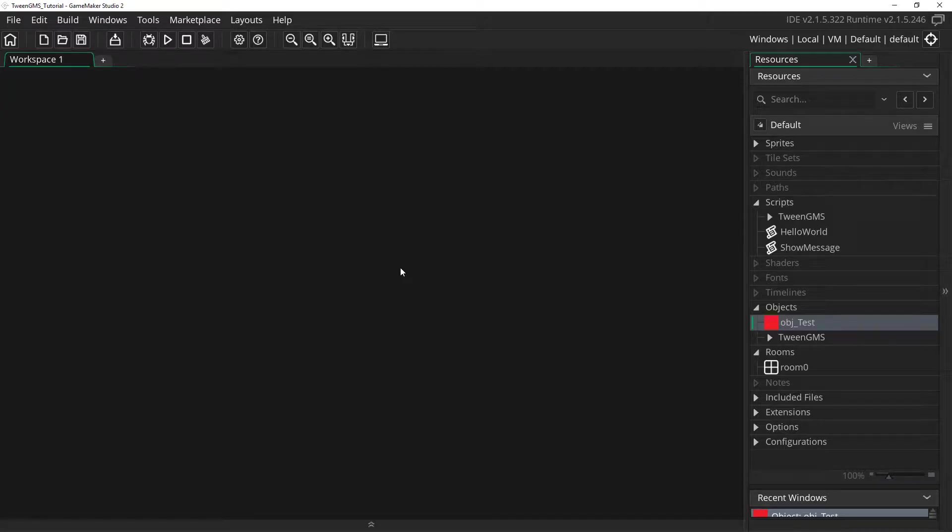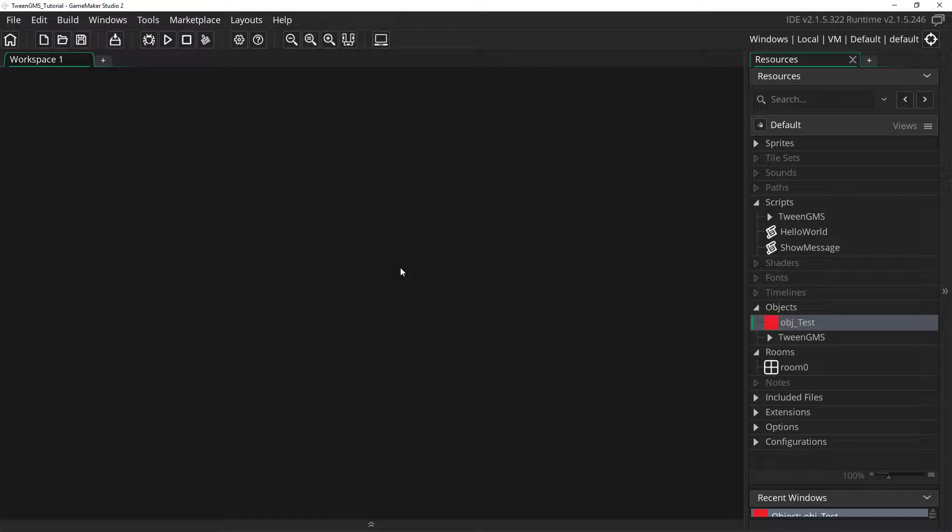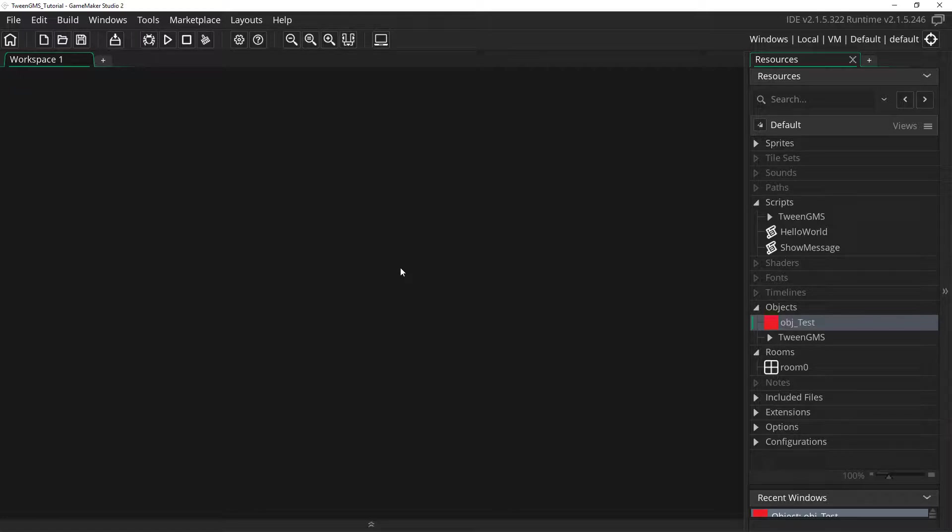Hello and welcome to this tutorial on Tween GMS for GameMaker Studio 2. In this lesson we will be looking at tween event callbacks. These allow you to call scripts or user events when a specific tween event occurs. Let's dive right in and see how we can make use of them.